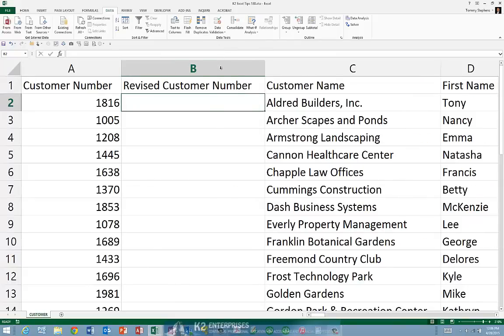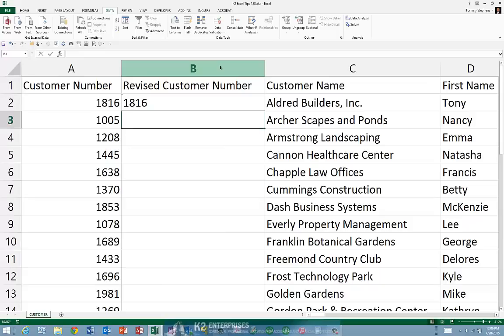With the column inserted, next, in cell B2, type an apostrophe followed by the number 1816. The apostrophe is present to let Excel know that we intend for this data to be treated as text. Typing that data into Excel establishes a pattern for Flash Fill to use.